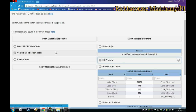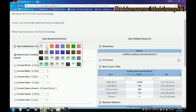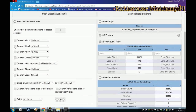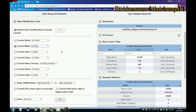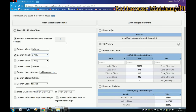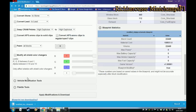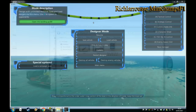To make the ship more seaworthy, we need to reduce the weight. In Block Modifications, go to 'Restrict block modifications to blocks coloured', tick that on, select white (colour number 1 in my case), then convert metal to light alloy. This only affects the white blocks — the superstructure — so apply and save, and it will download.